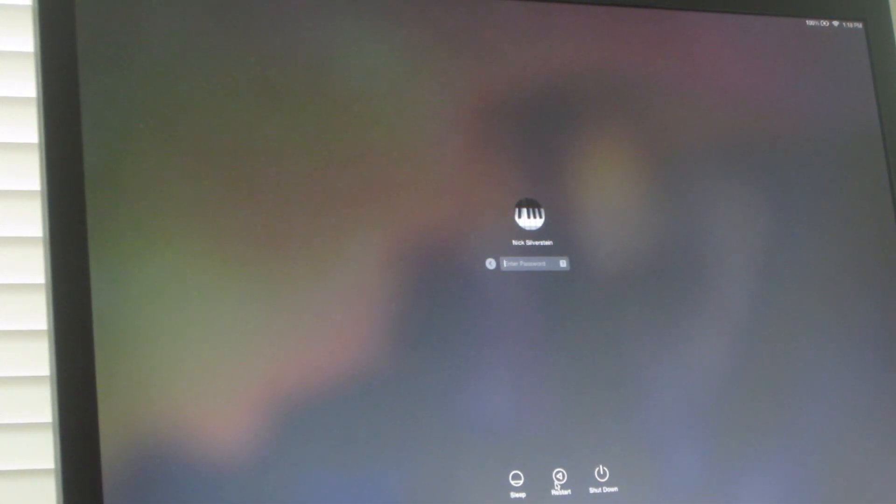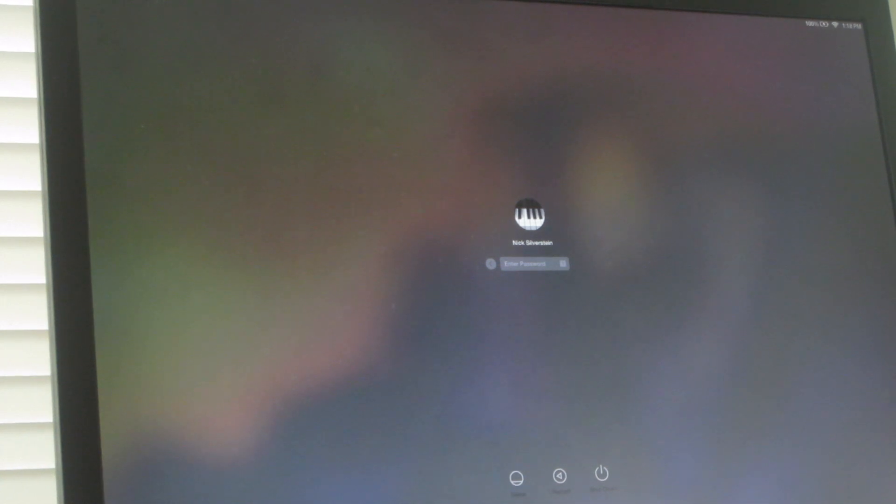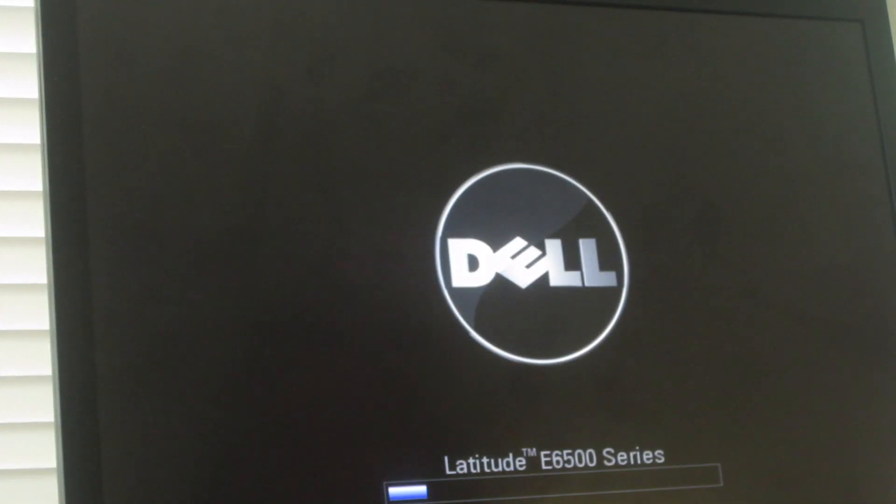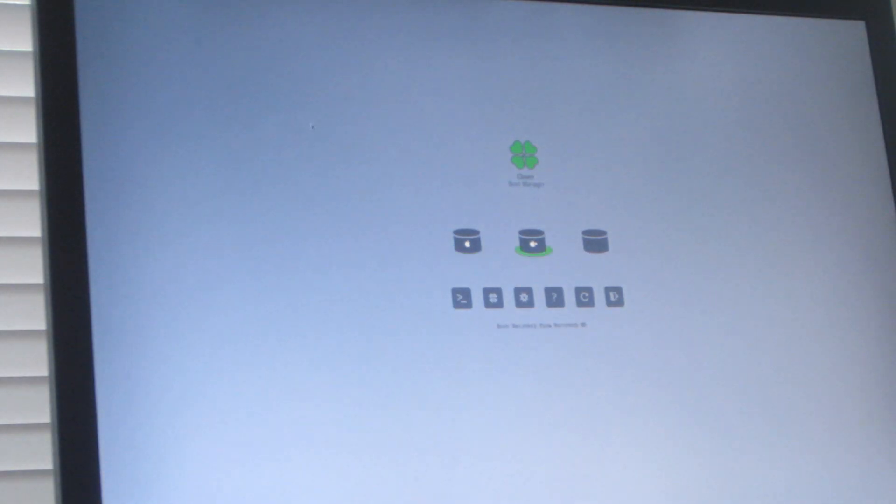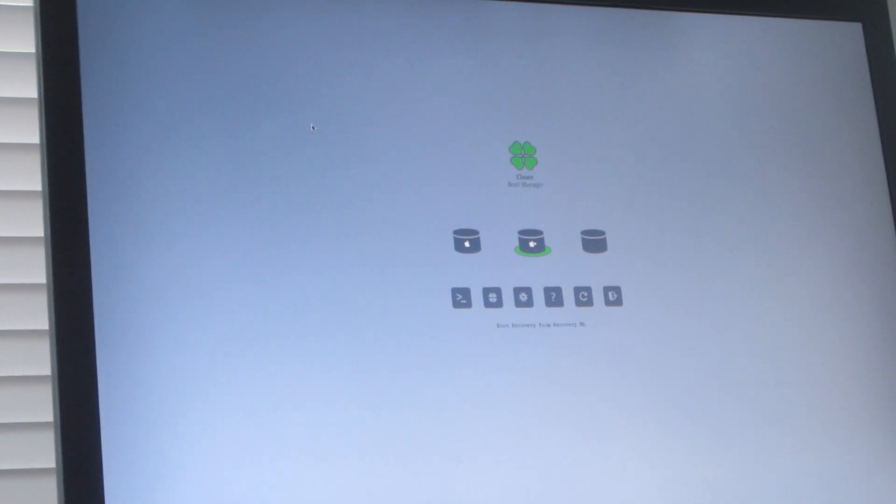And then now let me show you booting into the recovery partition. And it should just work. It should just reinstall the operating system from the recovery partition. You don't have to reinstall Clover and everything. Just make sure you don't wipe out the entire hard drive. So now I'm going to boot into the recovery HD.